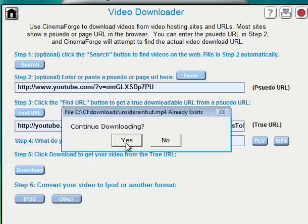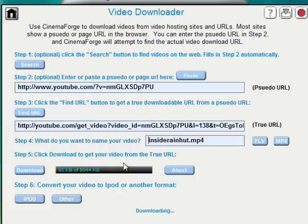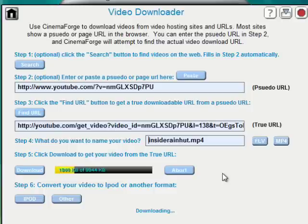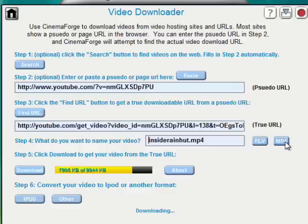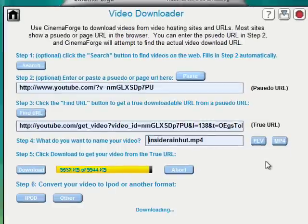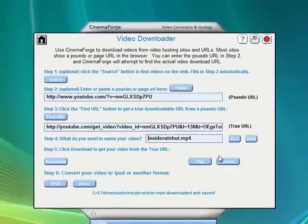So I've already downloaded it earlier, so I'm just going to replace this. So now we're downloading. YouTube was kind enough to format your videos into both FLV and MP4 formats. So in CinemaForge, we have a quick way to choose which video you'd like to download.